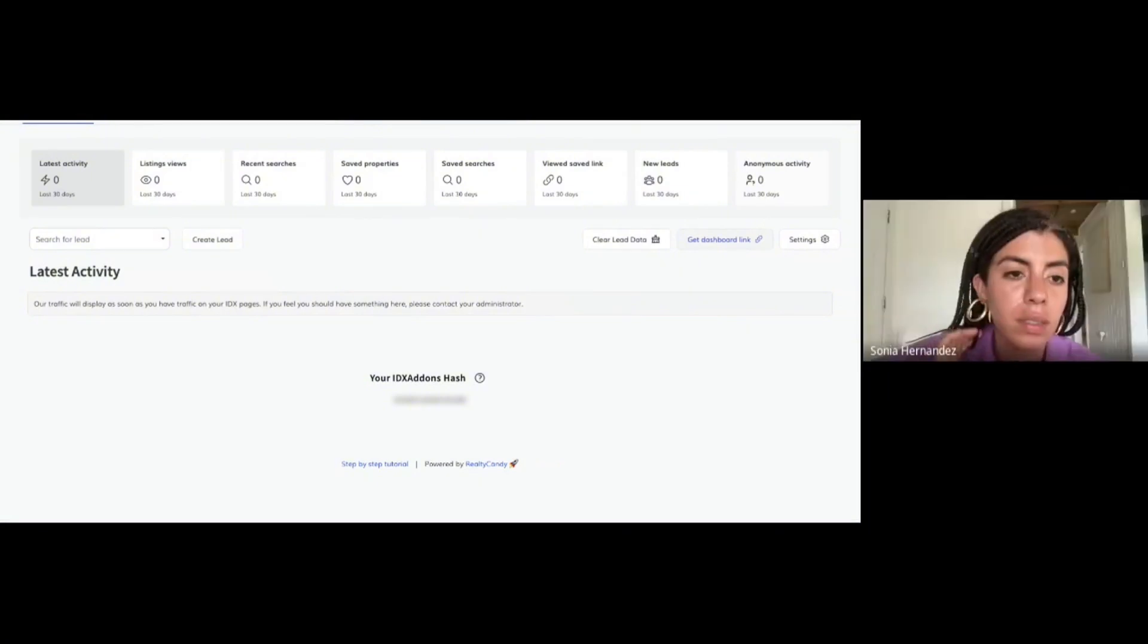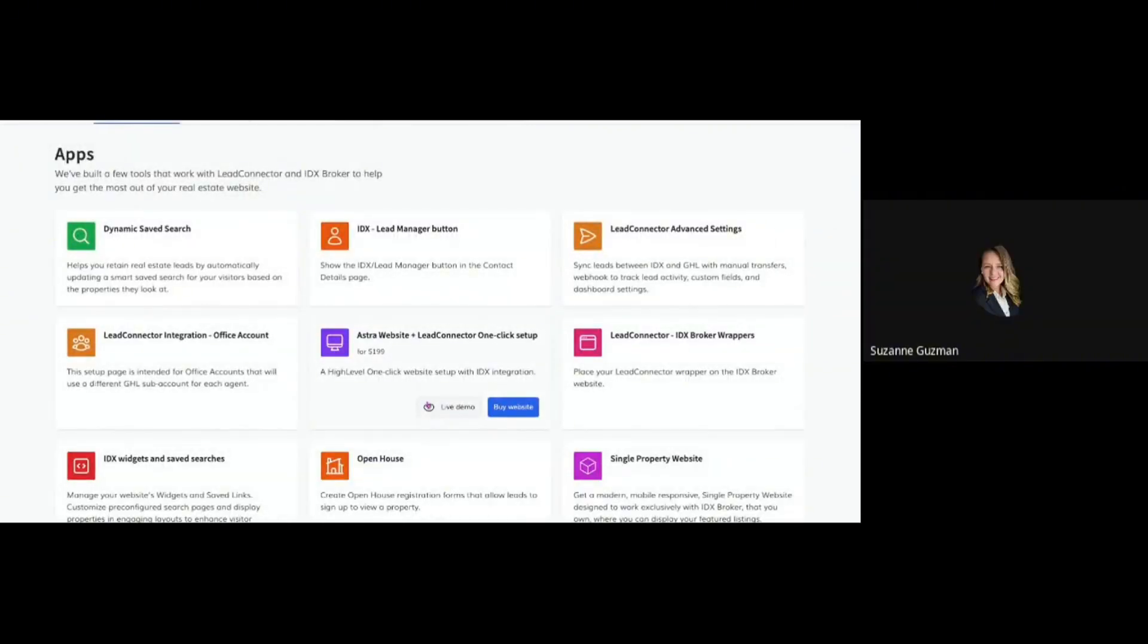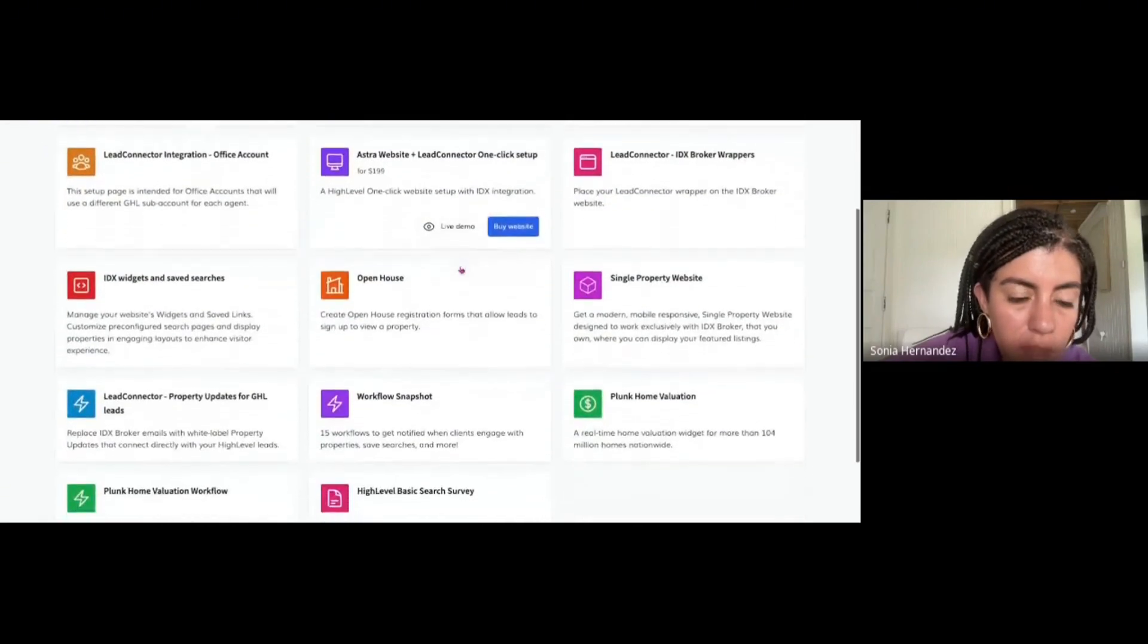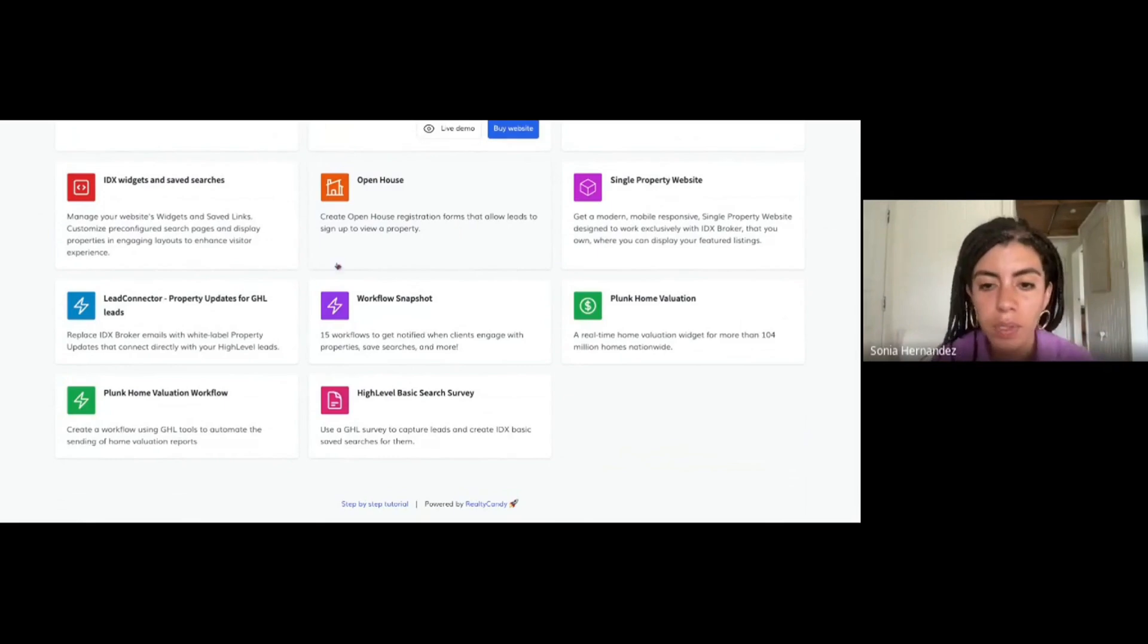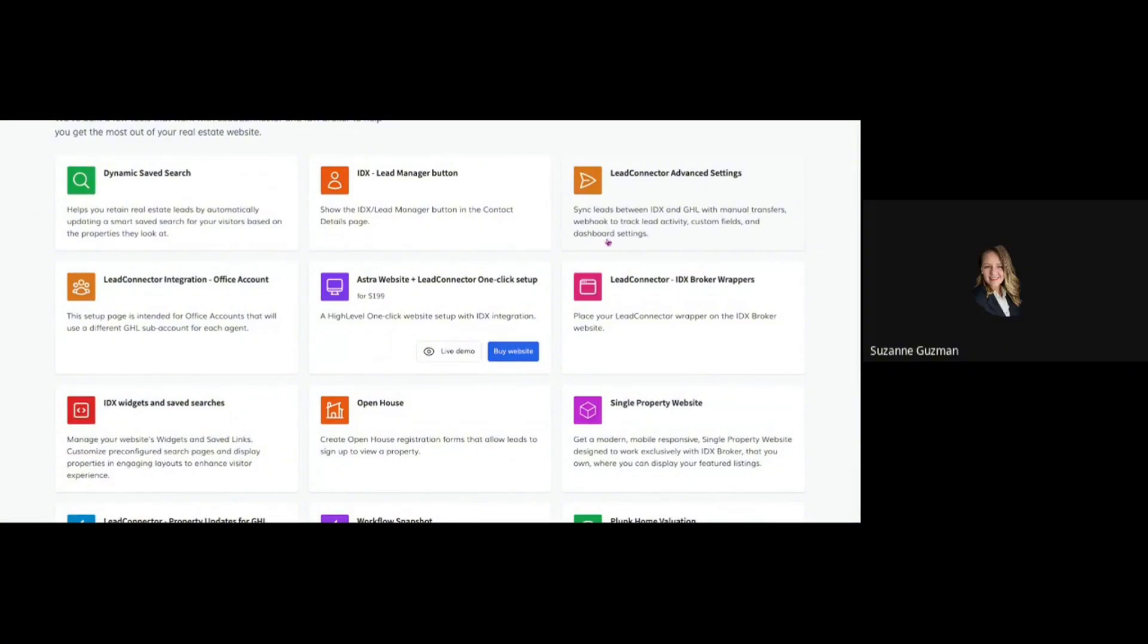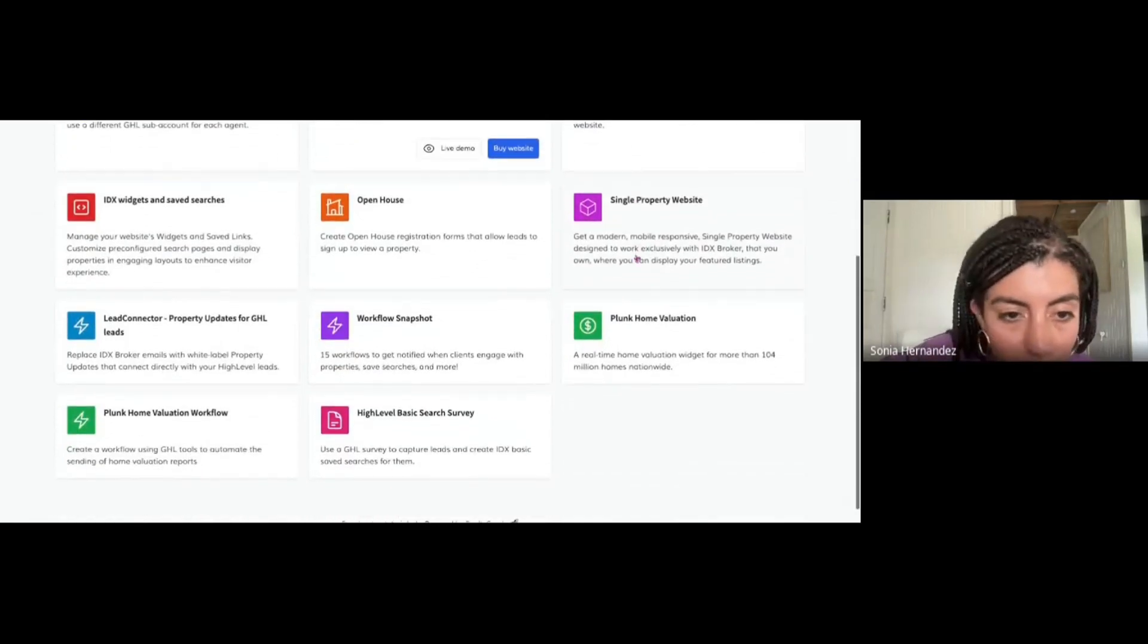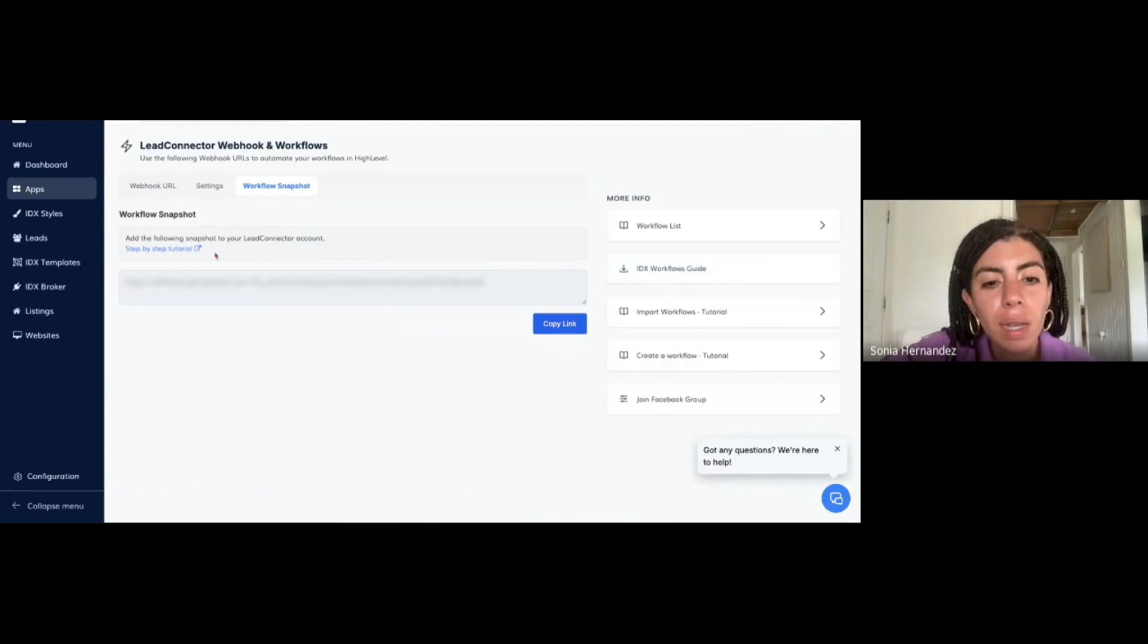Click on where it says High Level Apps on the top. These are all the GoHighLevel specific apps. We have over 85 apps, so these are the GoHighLevel specific ones. There's one called Workflow Snapshot right there. Let's click on that and copy the link and open it in a new tab.